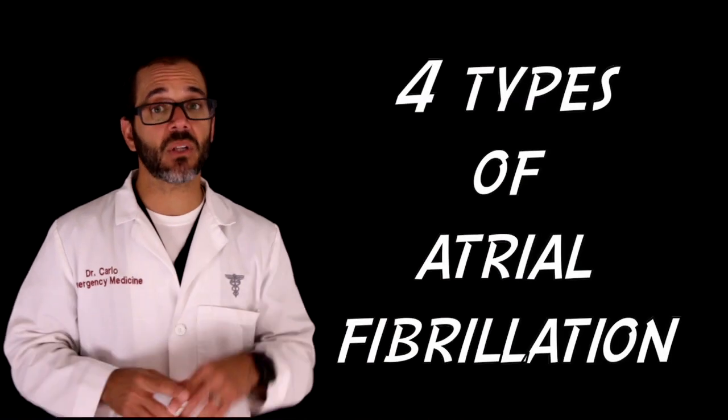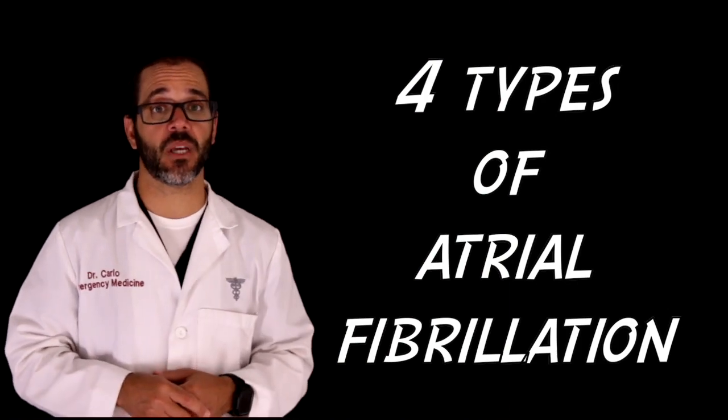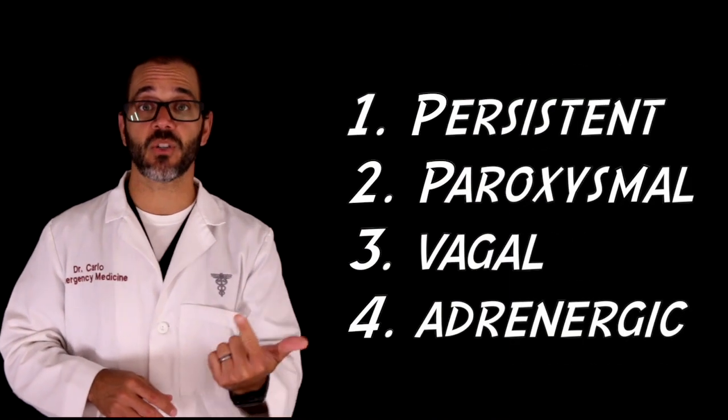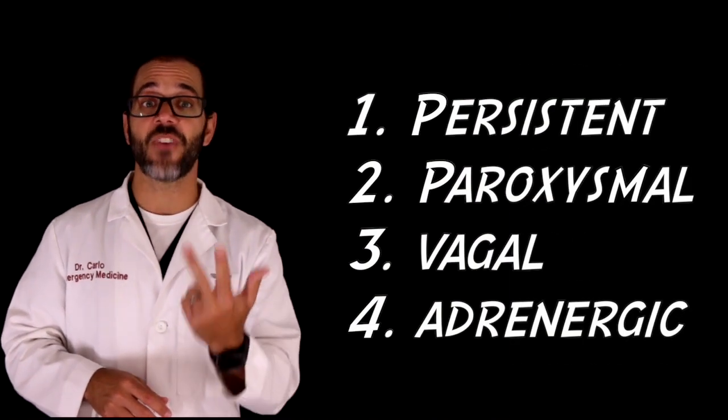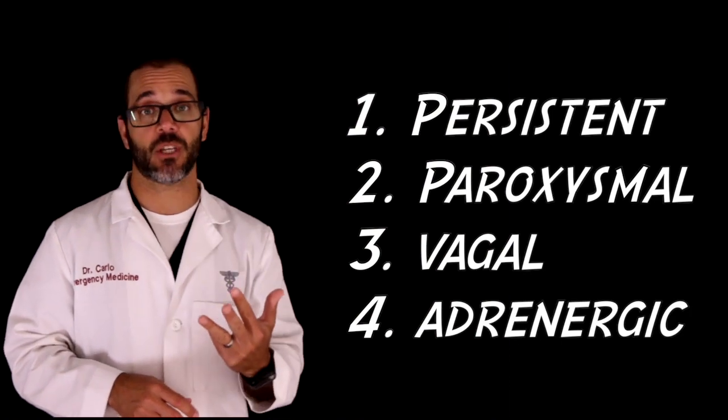Before you exercise, know what kind of atrial fibrillation you have. There are basically four types of atrial fibrillation: persistent, paroxysmal, vagal, and adrenergic. Knowing which kind you have affects how you should approach your exercise routine.